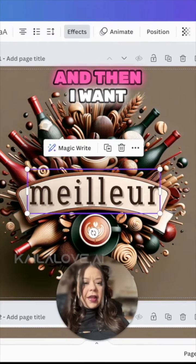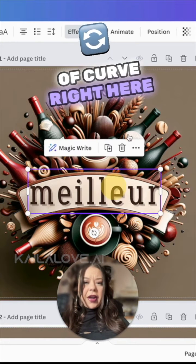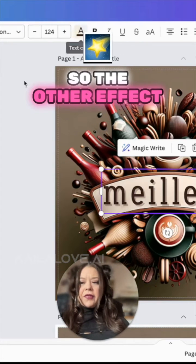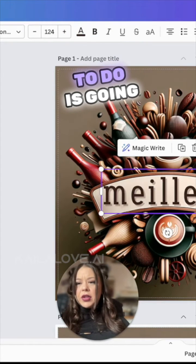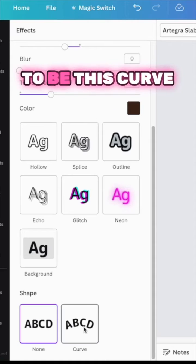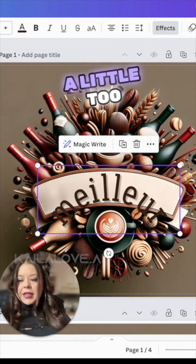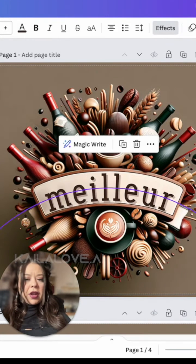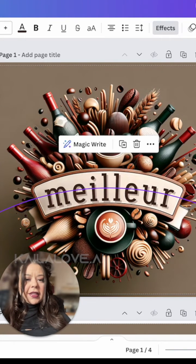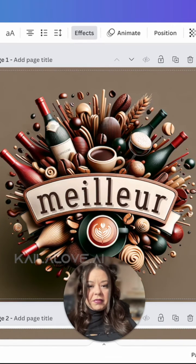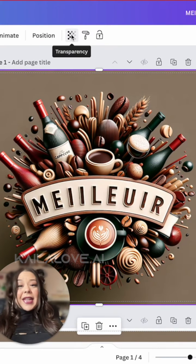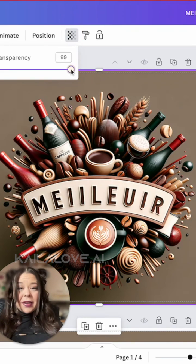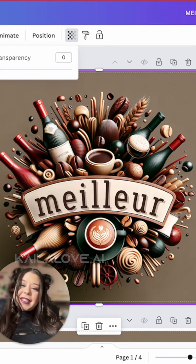And then I want it to actually kind of curve right here. So the other effect I'm going to do is this curve. That's a little too much curve, so I'm going to try and get it to line on up. There, it fits. And so that is how I was able to take this image from this to this.